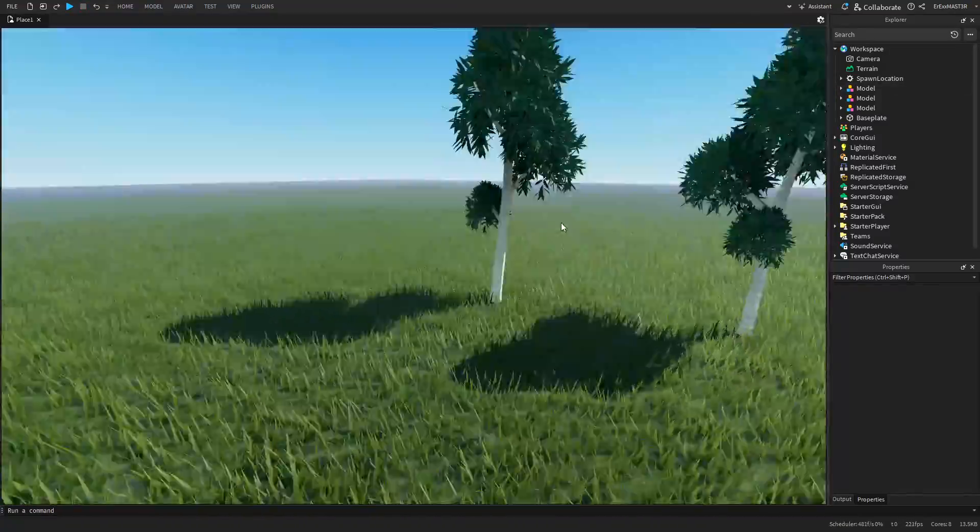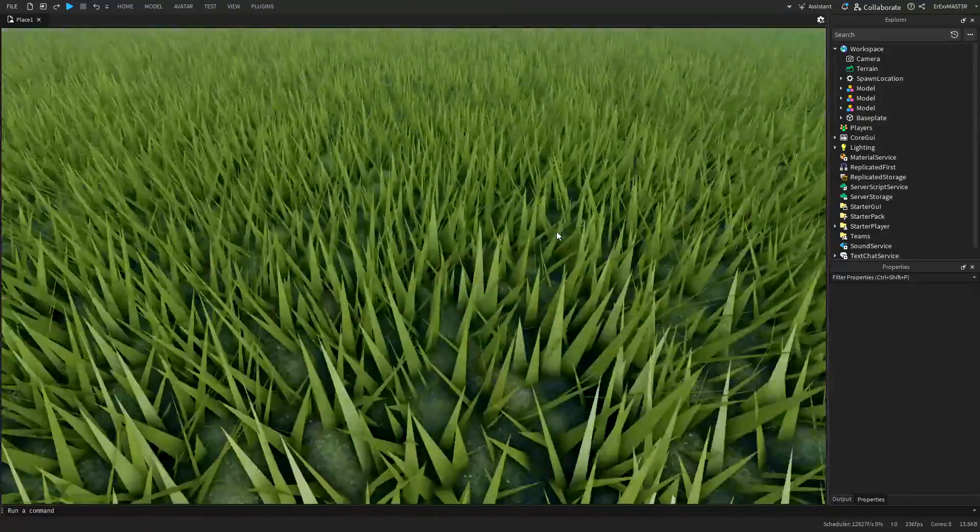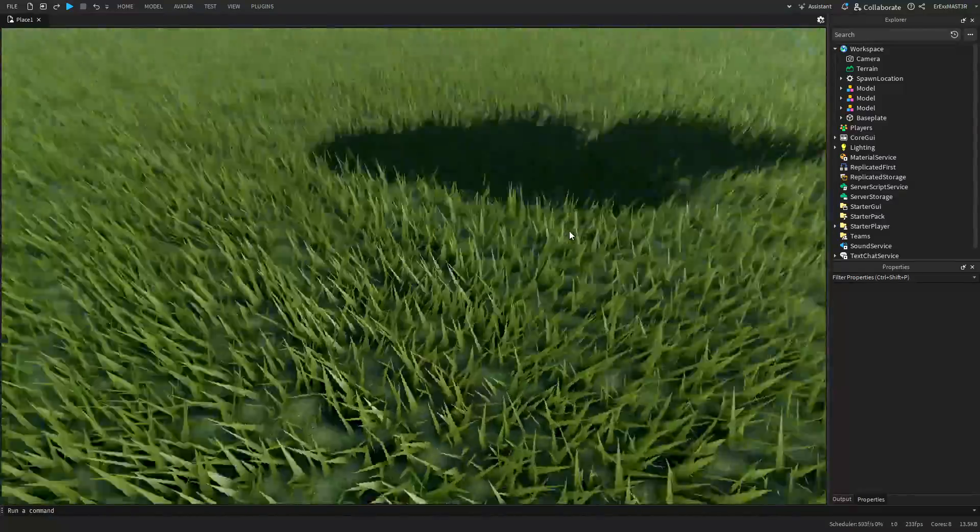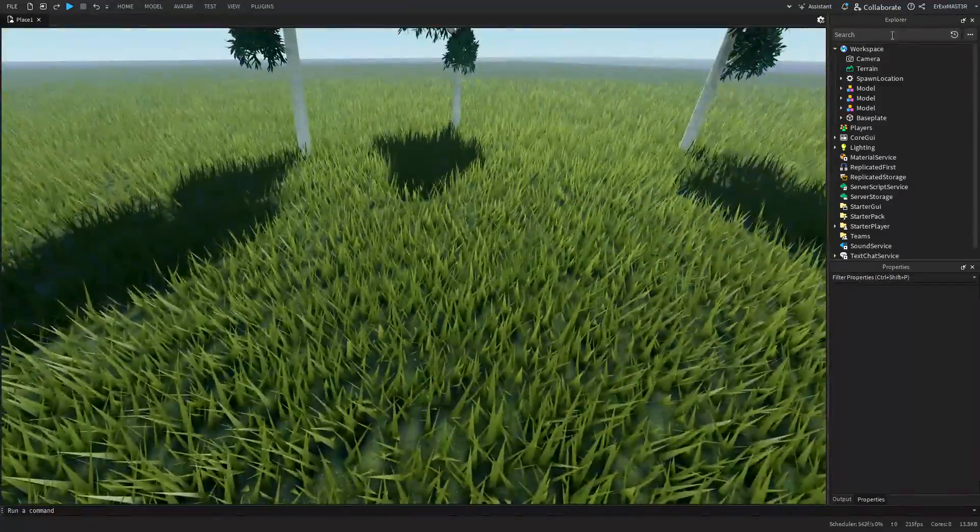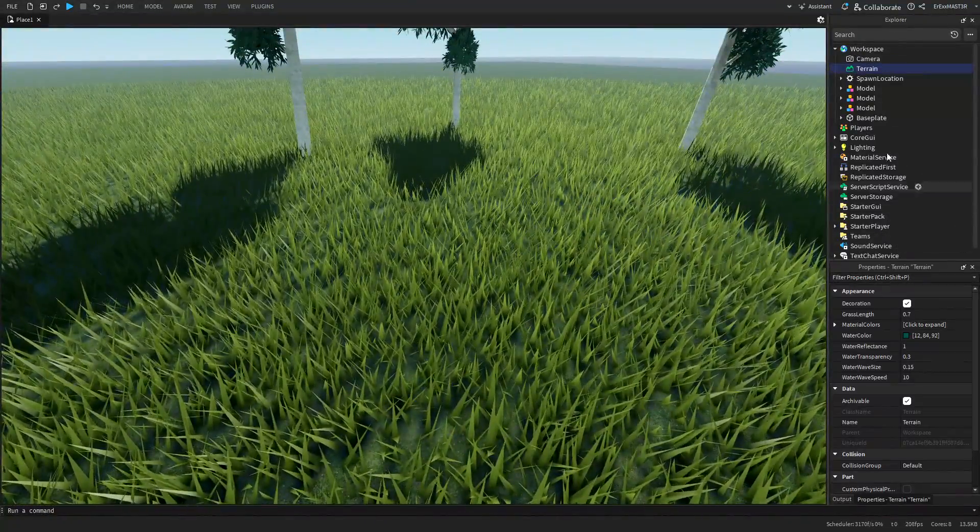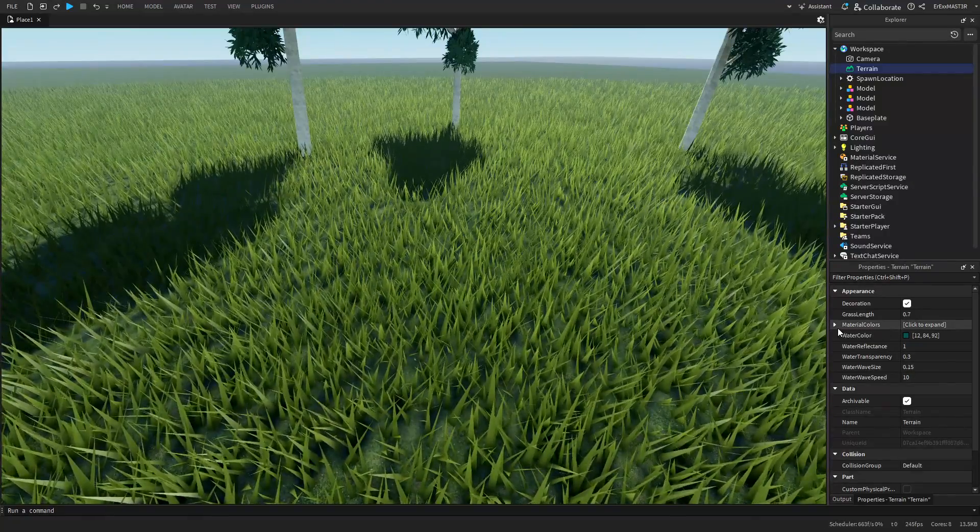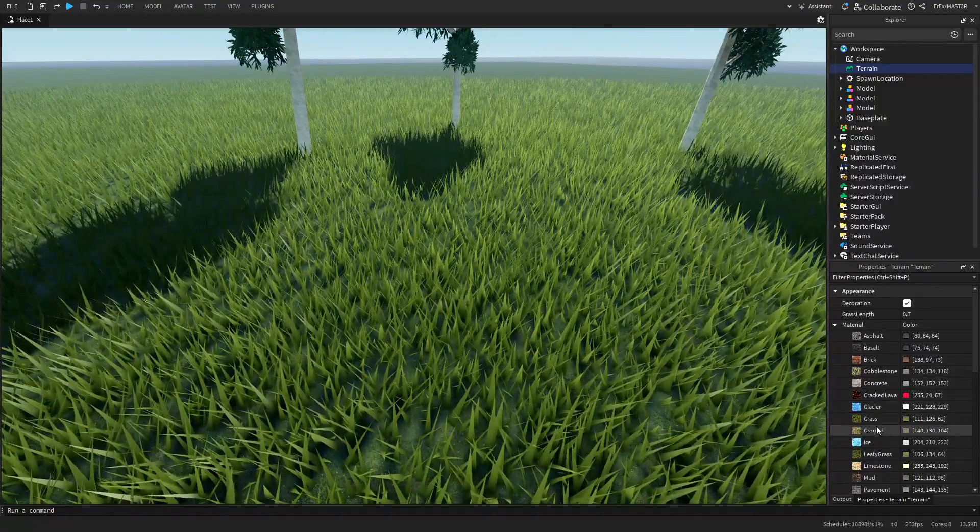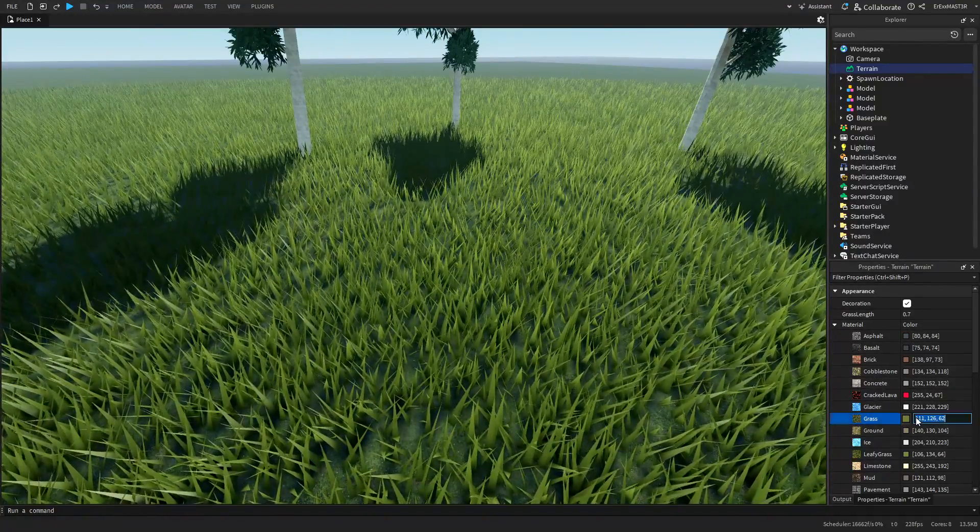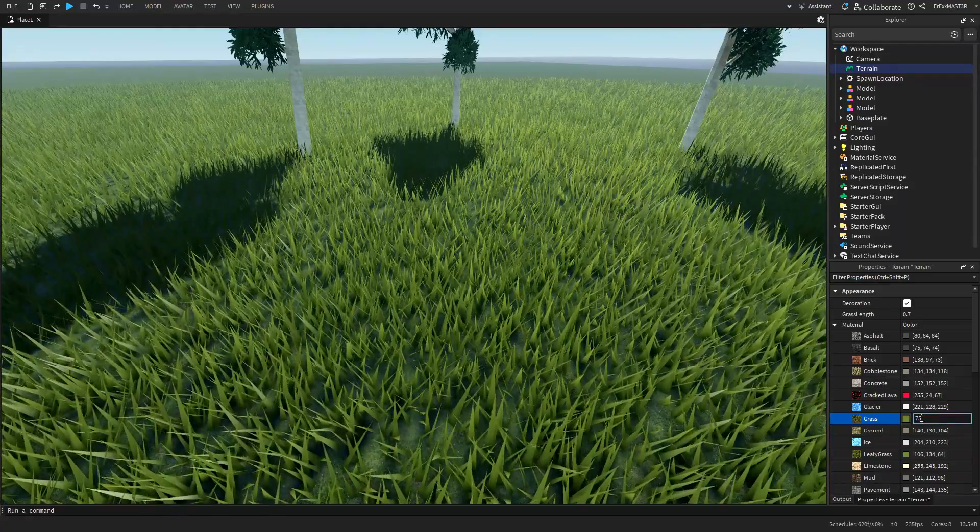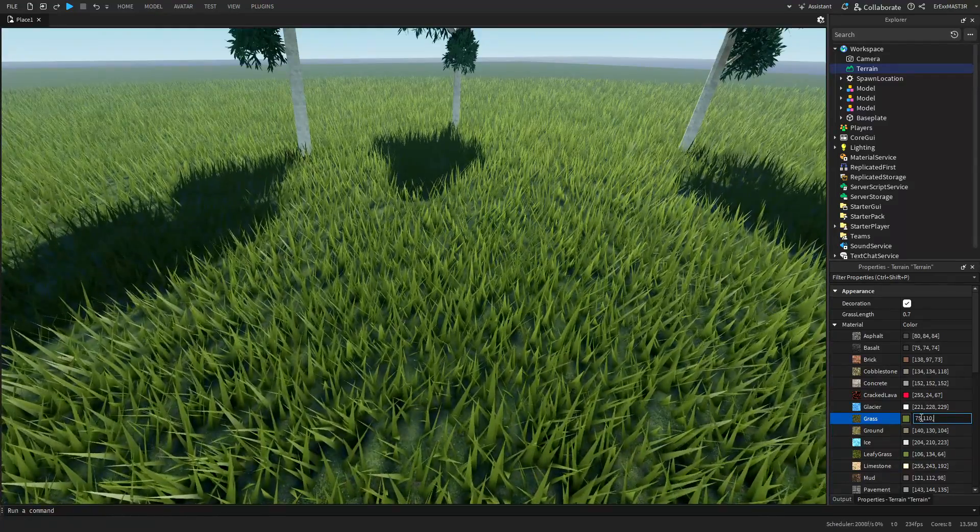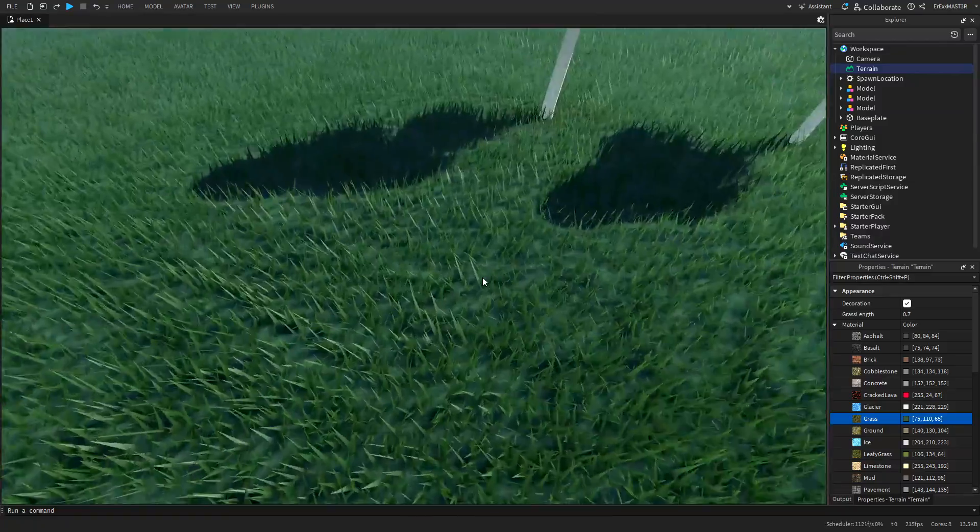For the start, you can see that the leaves and the grass, this is a low-key trash color for the grass. It's kind of yellowish, I don't really like it. So go to the terrain, then go to the material colors, drop it down and go to the grass and I will change it to maybe 75, 110, 65.